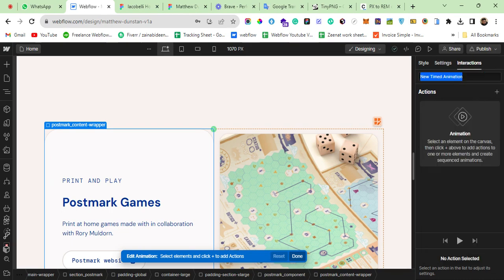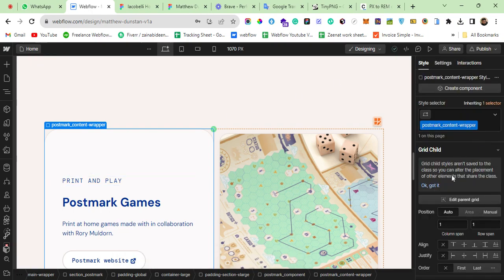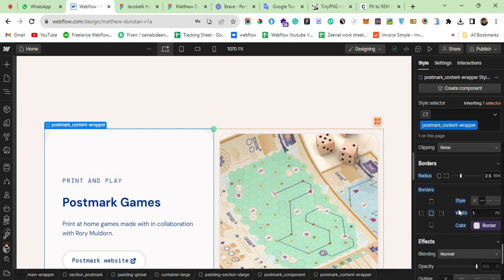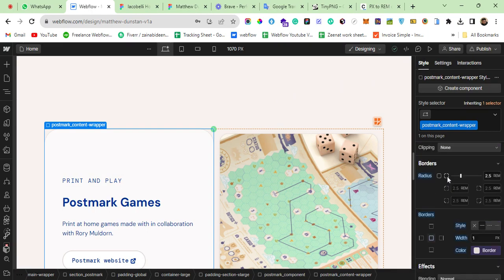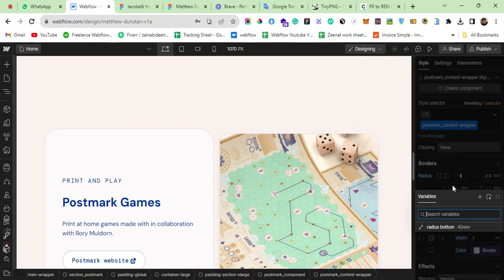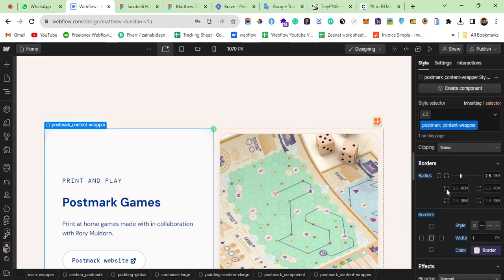Let's have a look at how to do this with a mouse hover animation. Go to the style panel — here you can see I applied a 2.5rem value to the radius. When you hover over it you'll see a plus icon, which is used to create variables. Since there's no direct option to change the radius in the interaction panel, we'll use variables.